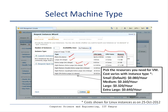For example, a micro instance has up to two elastic compute units with one core CPU and 613 MB of RAM. An extra large instance may have 8 ECUs, 4 cores, and 15 GB of RAM. The cost varies from micro to high CPU, and keeps increasing as you request more resources.